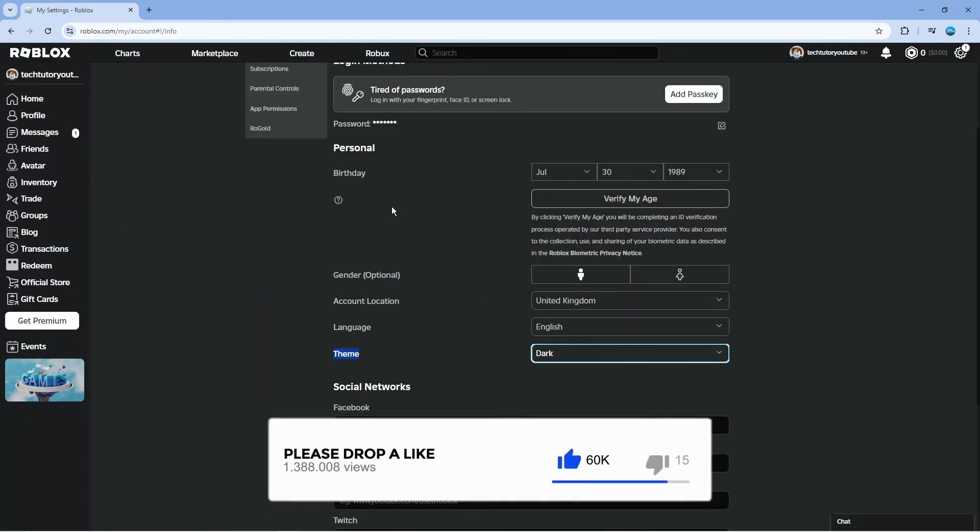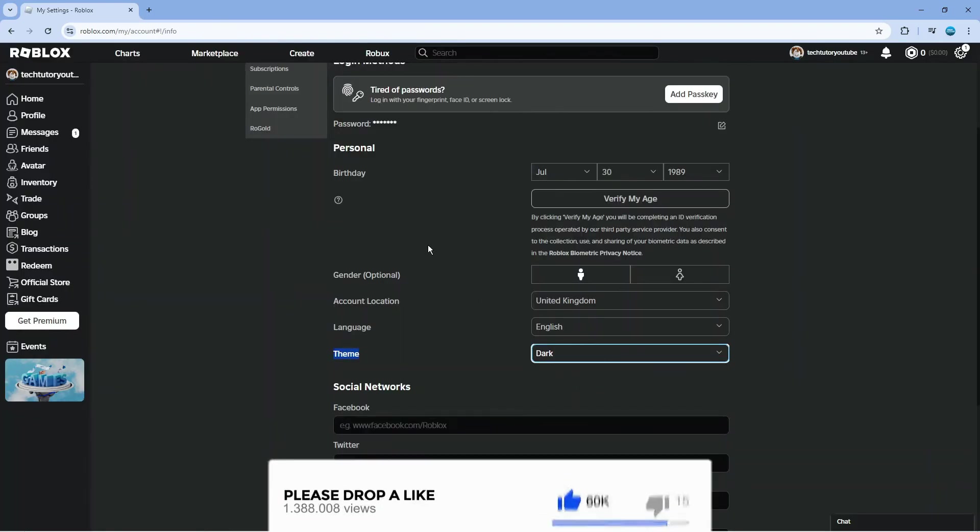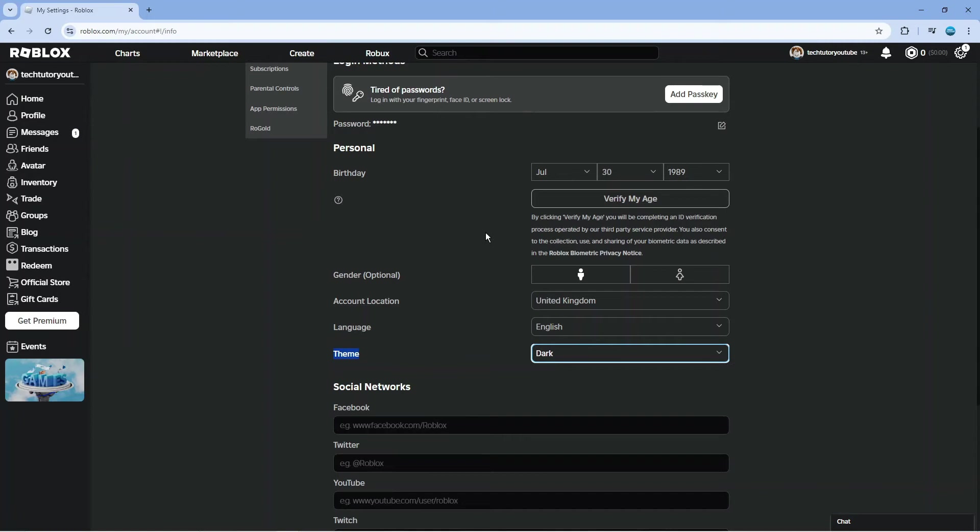As you can see, it makes the screen darker, which as I previously mentioned is better for your eyes if you spend a lot of time on Roblox. It puts less strain on the eyes. So that is how to enable dark mode on Roblox.